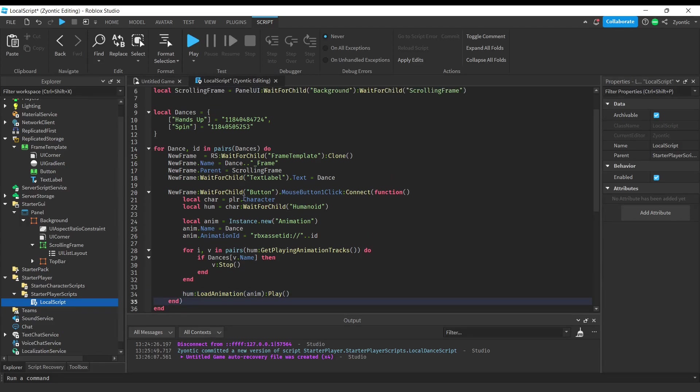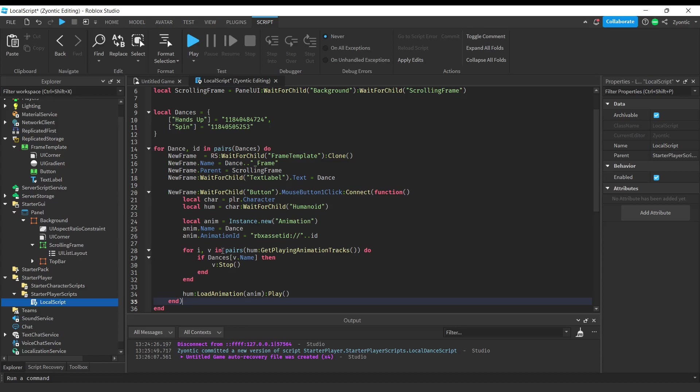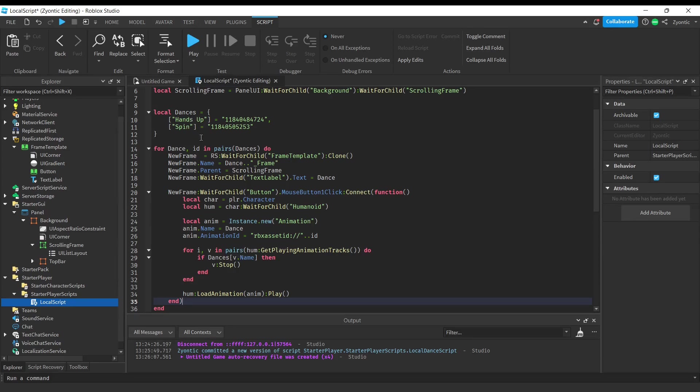Alright guys, what this is doing right here is when the new frame's button is clicked, we're going to create a new animation. We're going to name it, set up its ID, and over here we are looping through all of the animations that are playing on the humanoid. We're making sure that it's a part of our dances table this way we don't stop any walking or jumping animations.